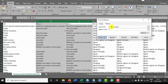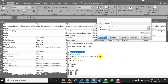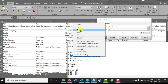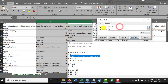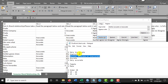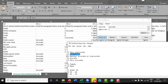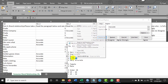Next I'll find 'Very Accurate' and replace it with 5, then click Replace All. Then find 'Neither Accurate Nor Inaccurate' and replace it with 3, then click Replace All. Then find 'Inaccurate' and replace it with 2.